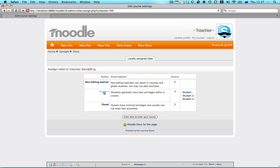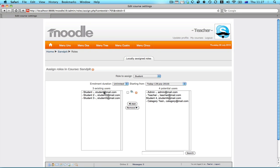So student, you can actually see there's three students already enrolled in this course. The potential users are the other registered user accounts known by the LMS.